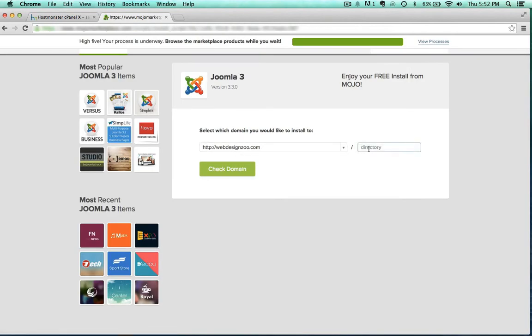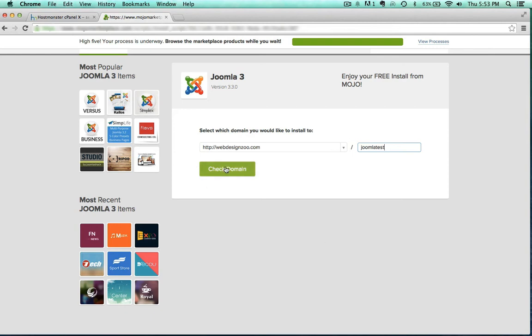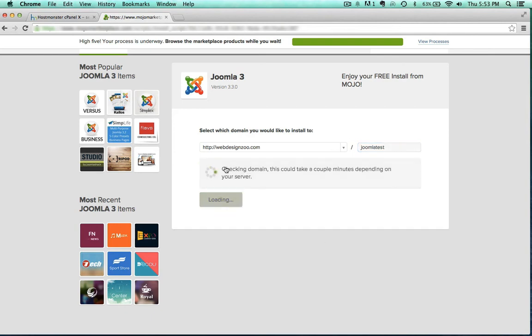Instead of webdesignzoo, I'm going to go ahead and just put Joomla test here. If I just had webdesignzoo here, it would override it. I don't want to do that because I have a website there, so I'm creating just this subdomain, Joomla test.